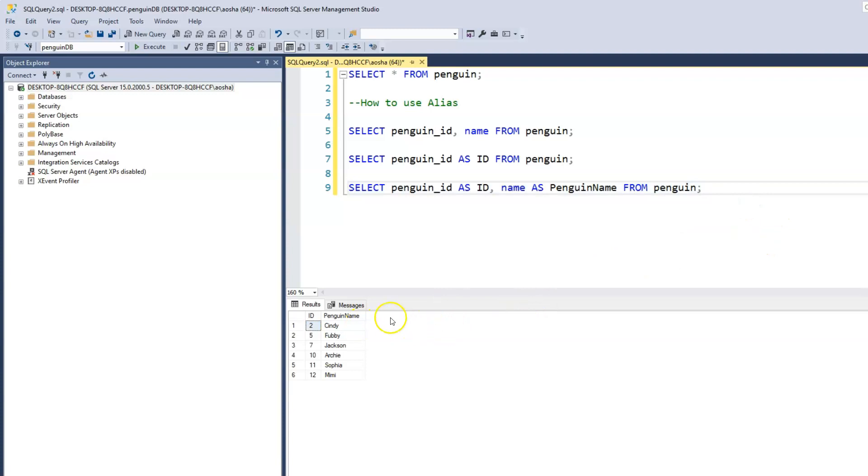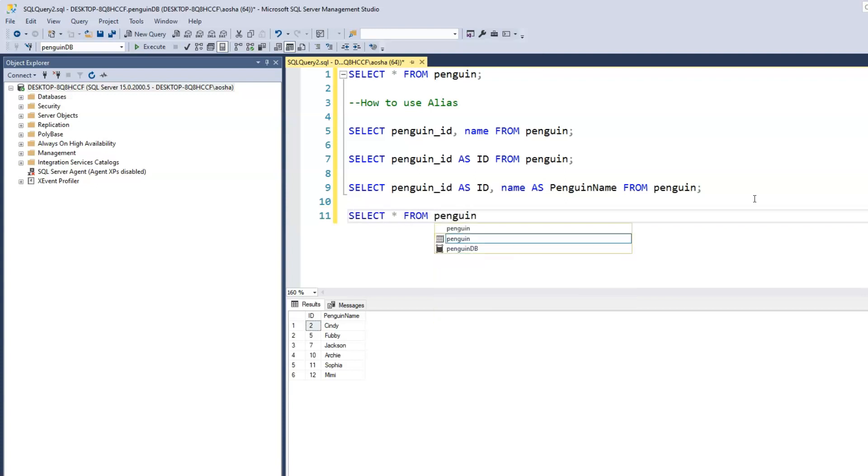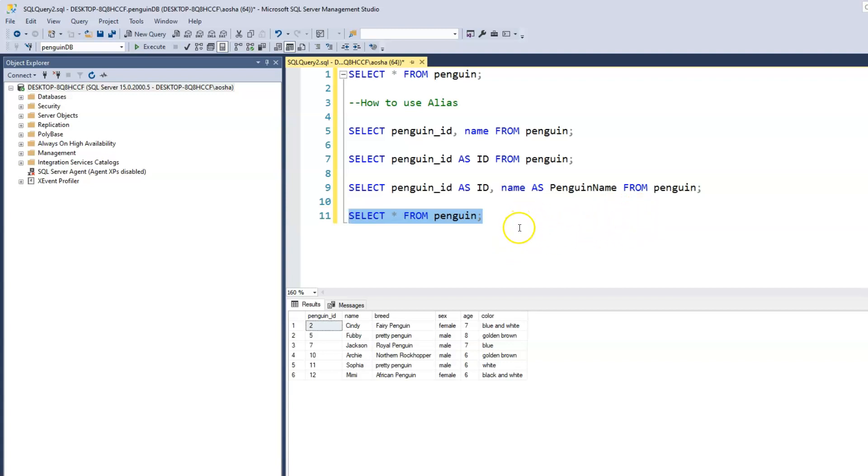Now this does not change our data. It doesn't change the original data. If we look at our penguin table, we'll see that the penguin_ID and the penguin name is still what we originally entered into our penguin table. But when we print this out, because now we're using the alias, it prints out as whatever alias we choose.